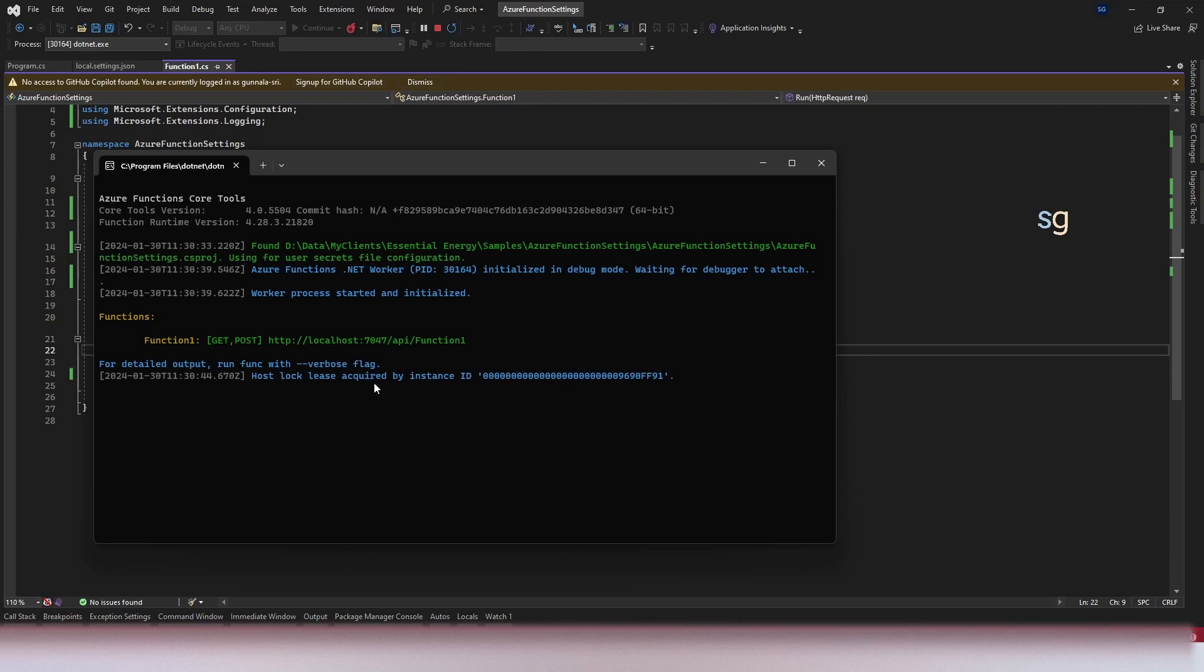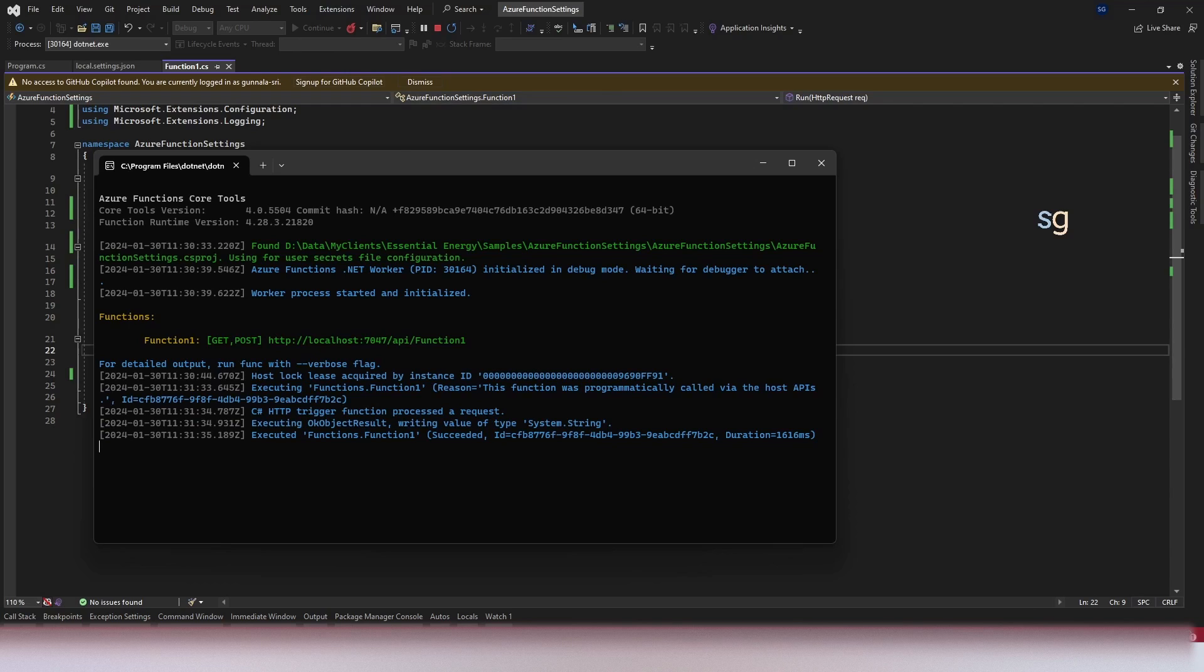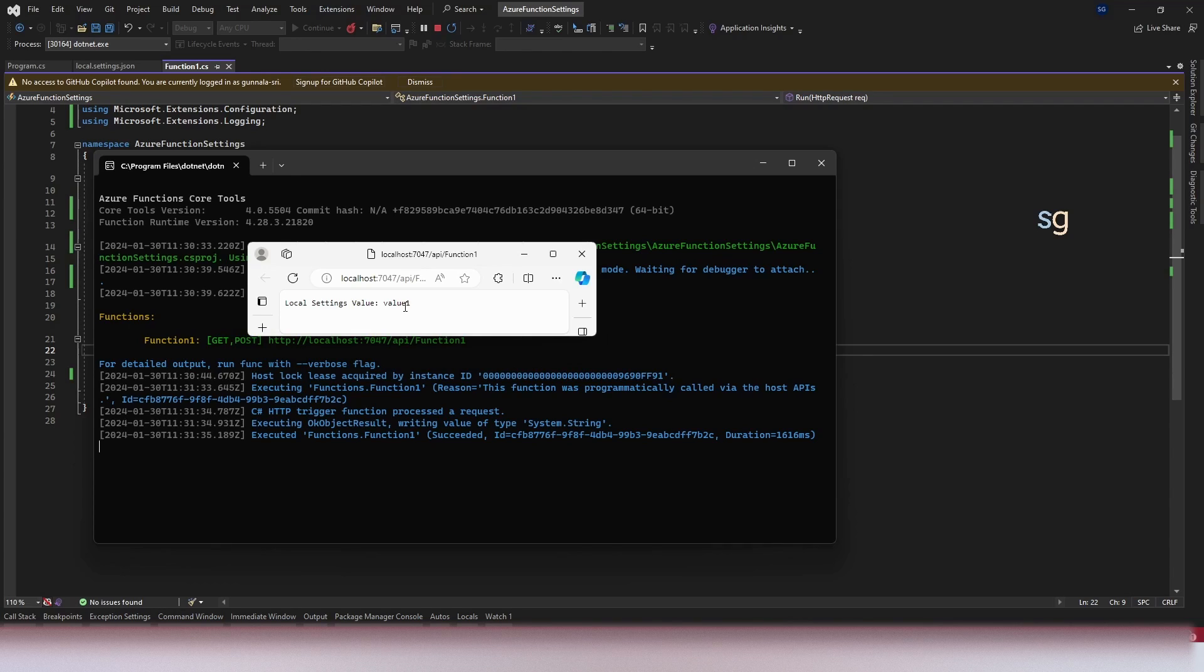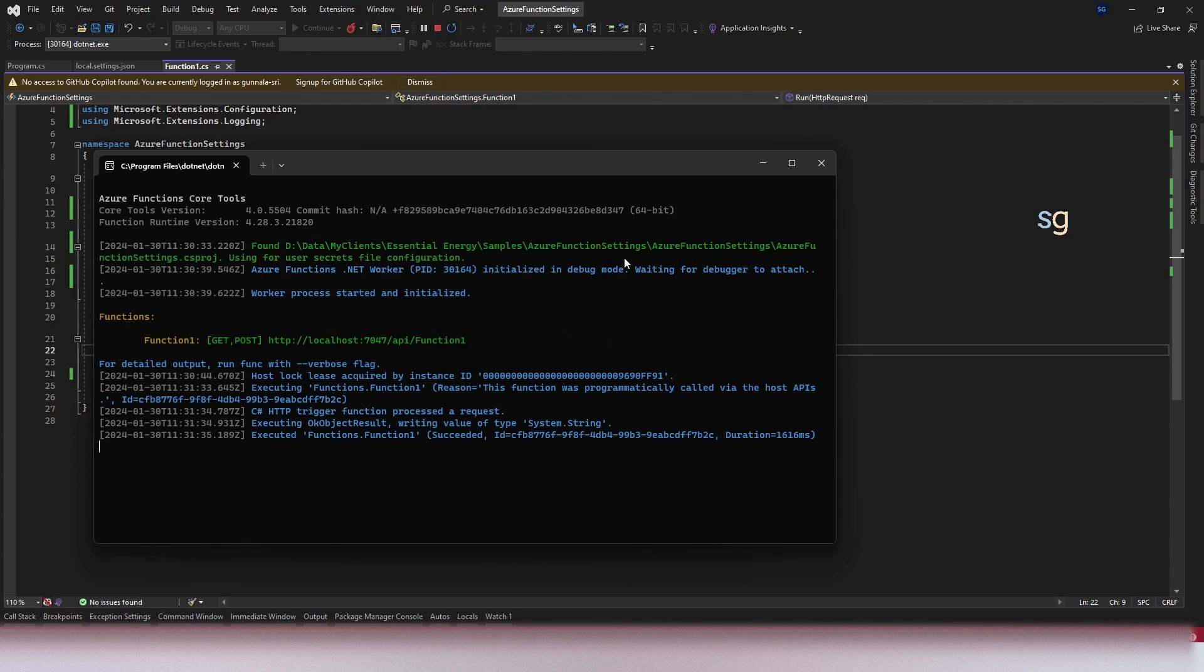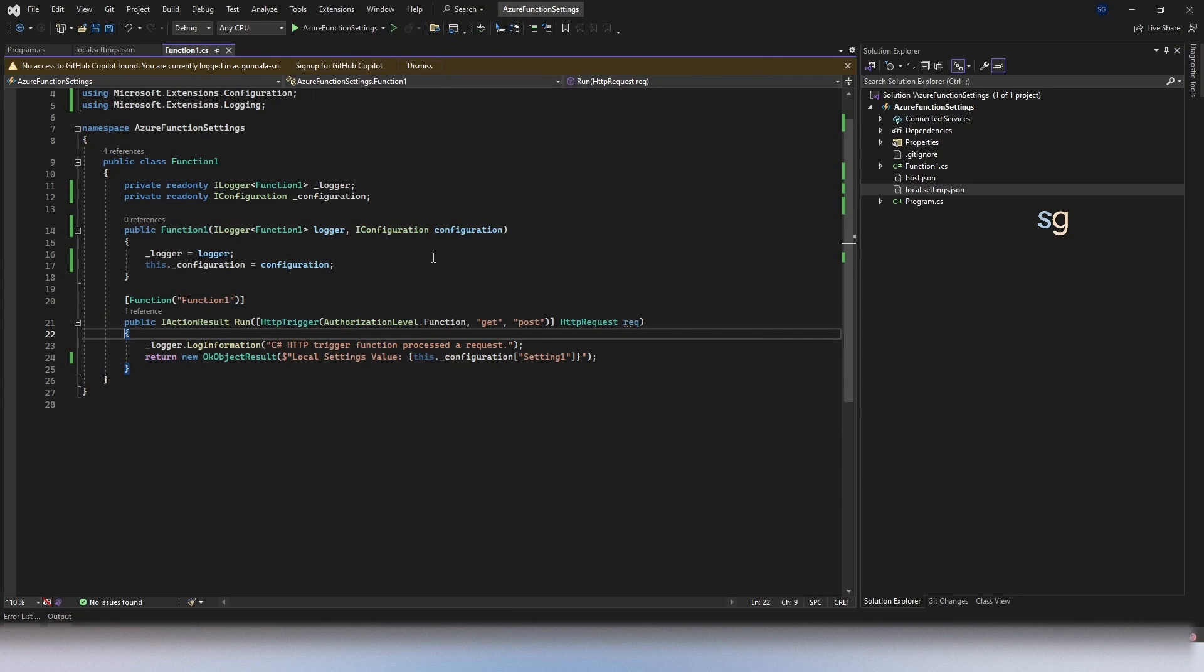The function app is up and running. Simply let's do a get request. Click on this link and it will do a get request. And if you look at the get request, local setting value, value1, we are able to read setting1 value from application settings. Let's close this.